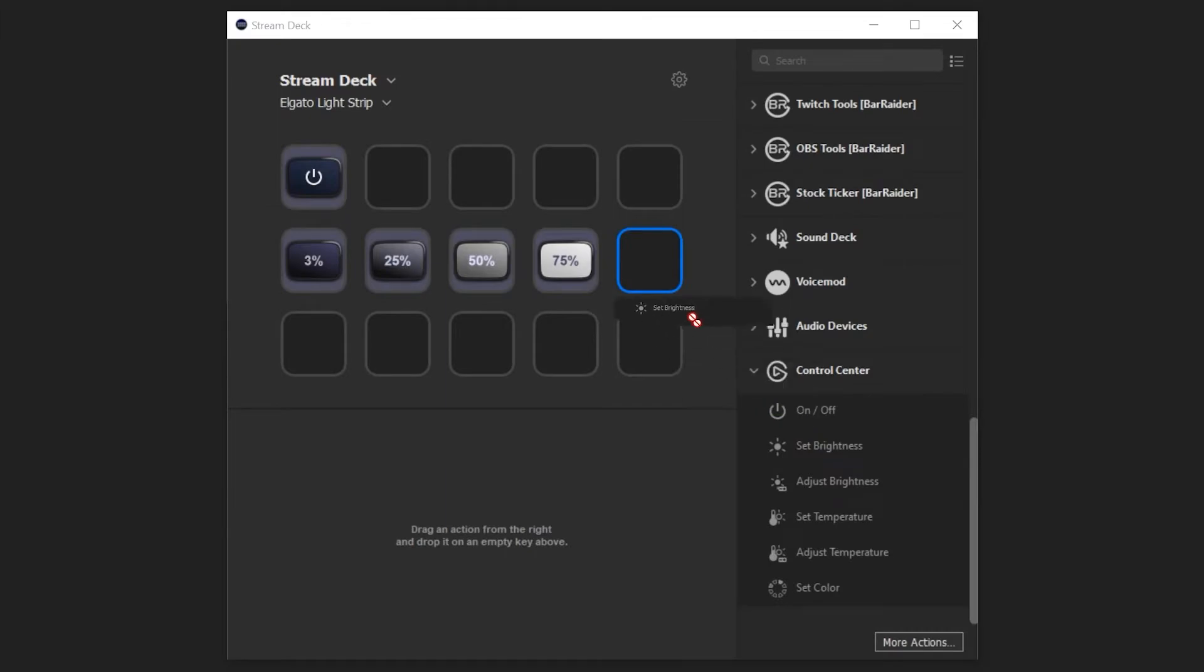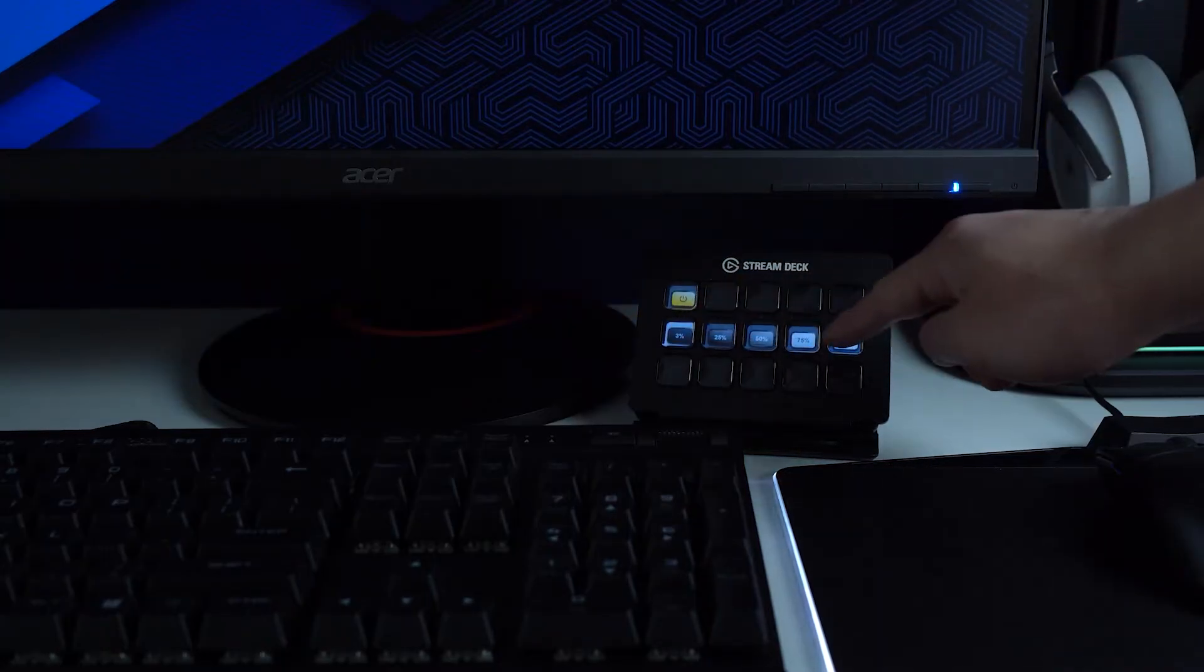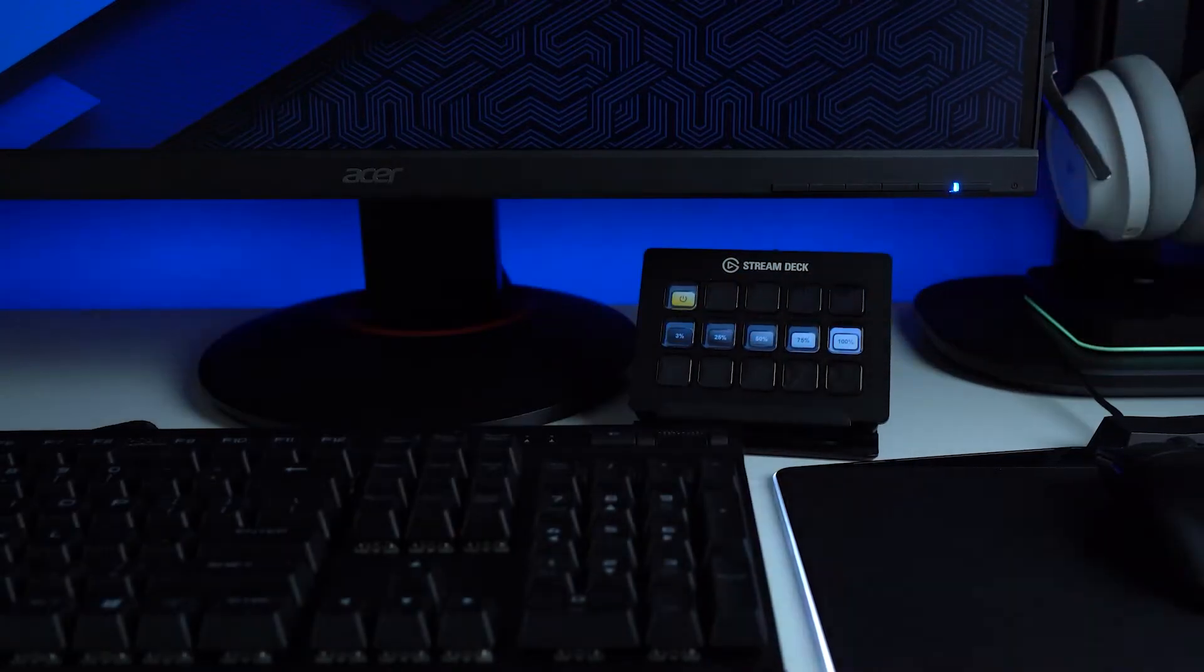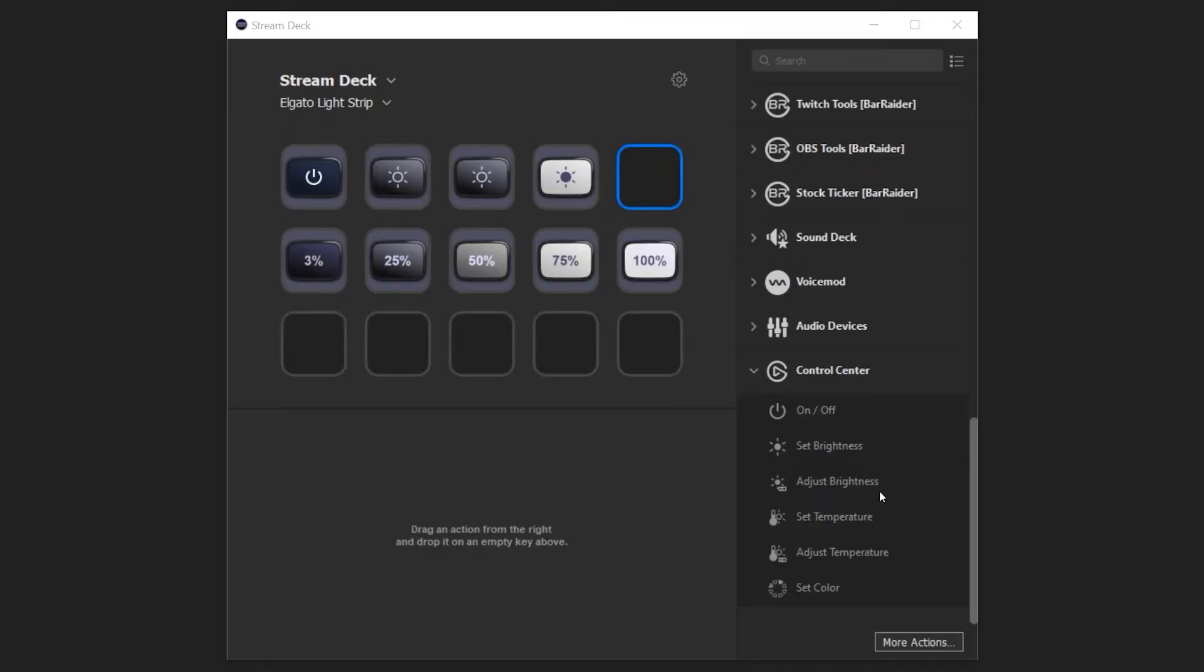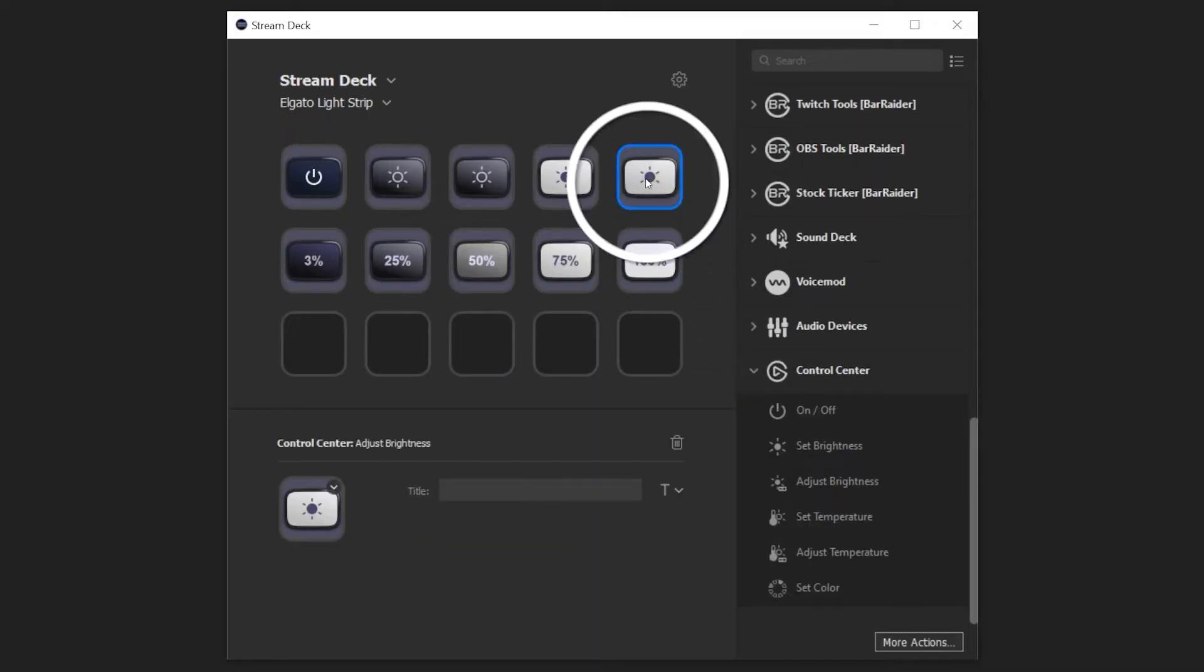Set Brightness will set the brightness of Lightstrip to a specific percentage, from 3% to 100%. Adjust Brightness will increase or decrease the brightness of Lightstrip by a specific percentage each time the key is pressed.